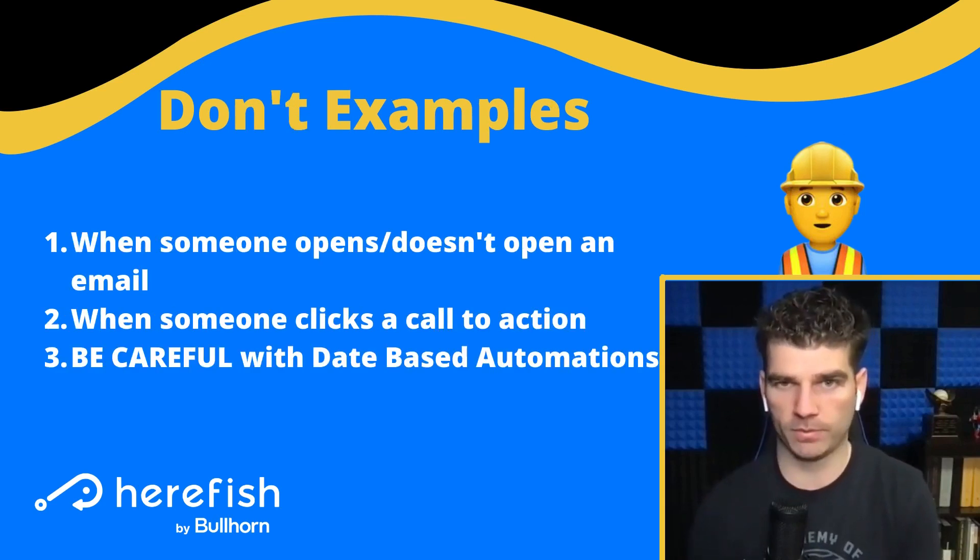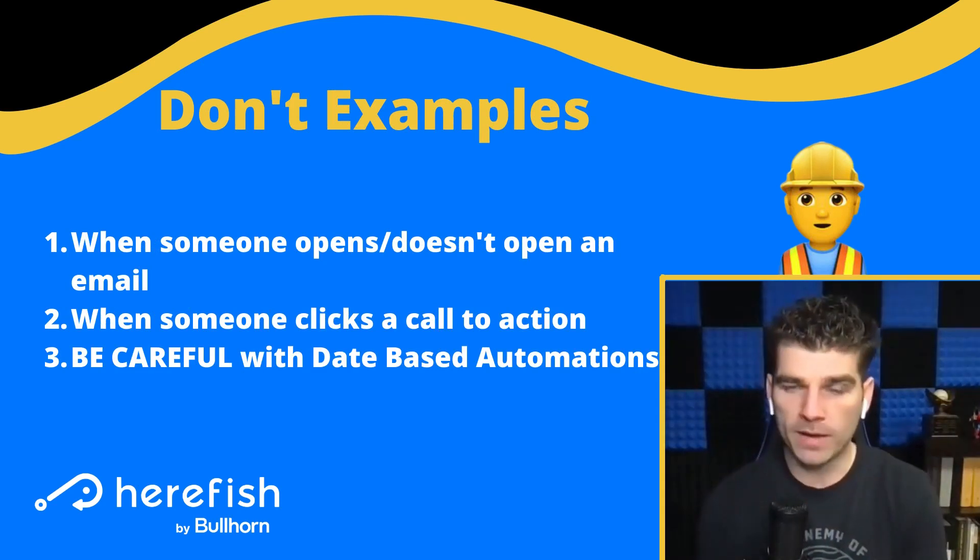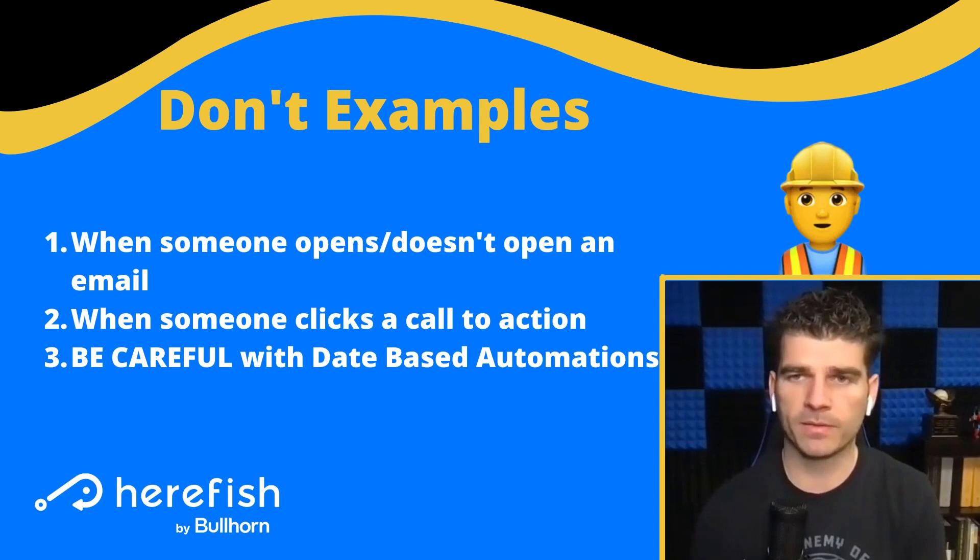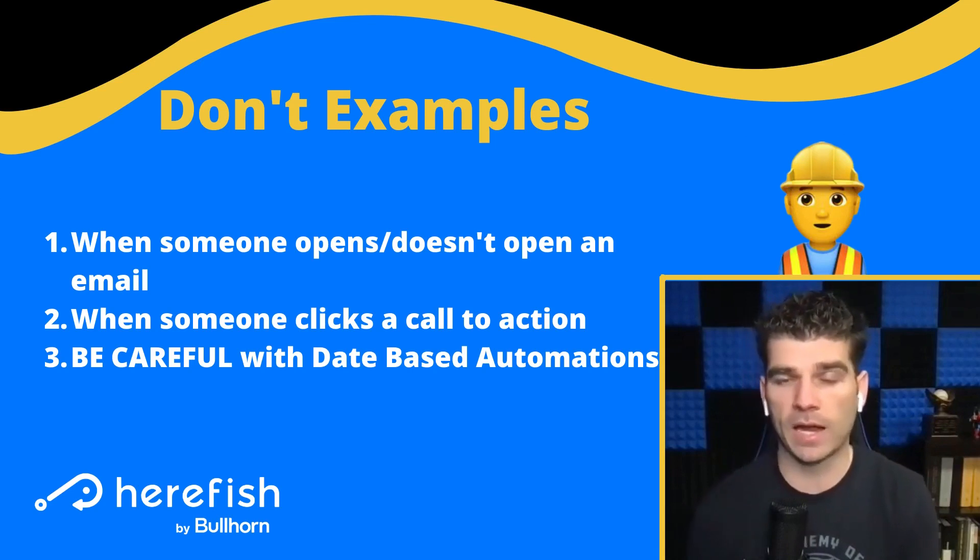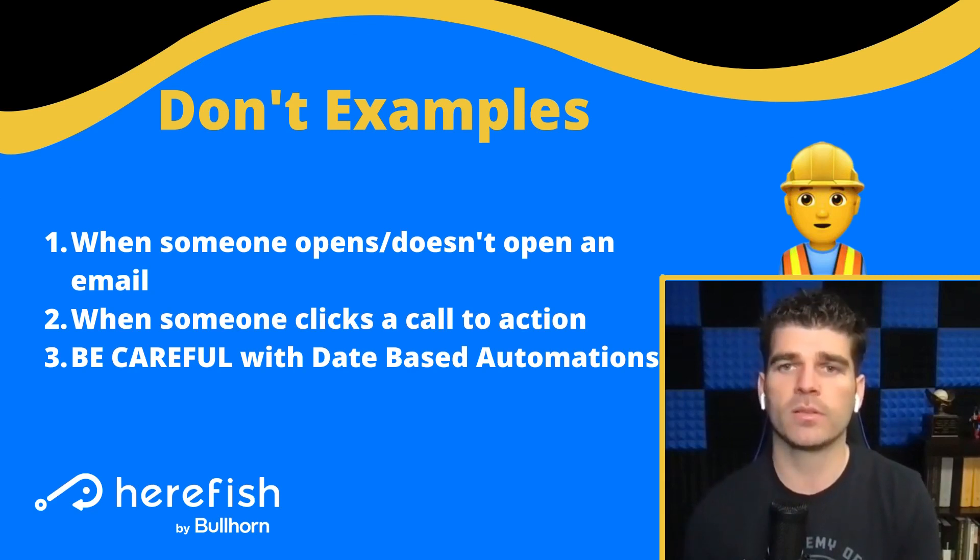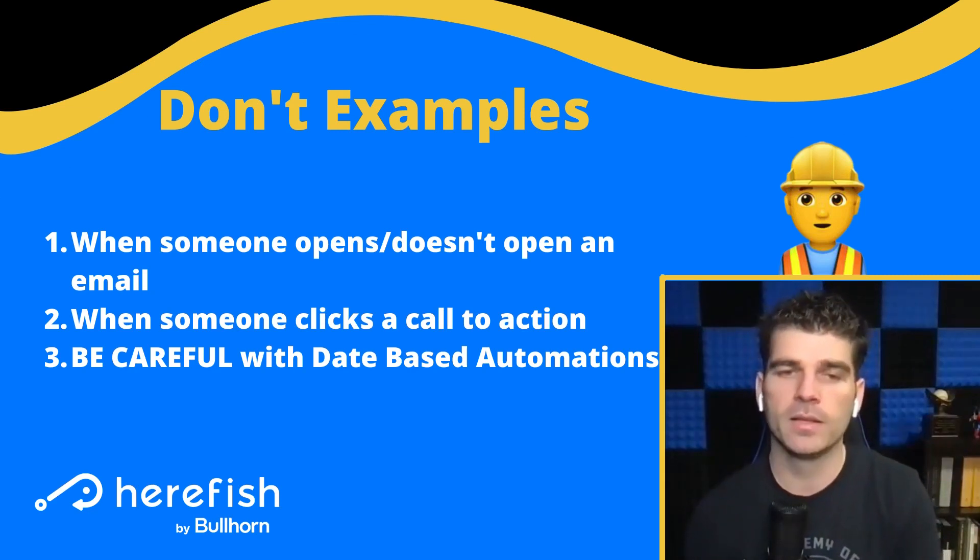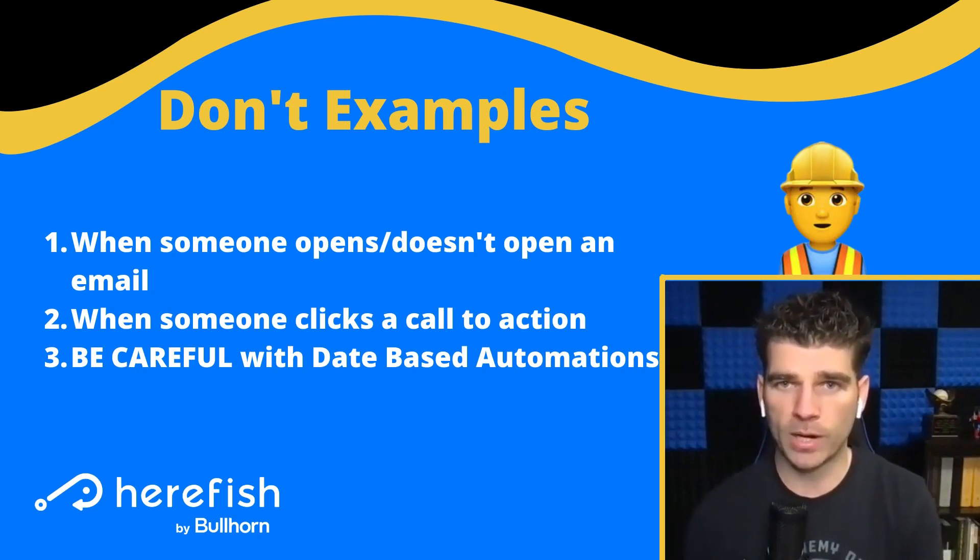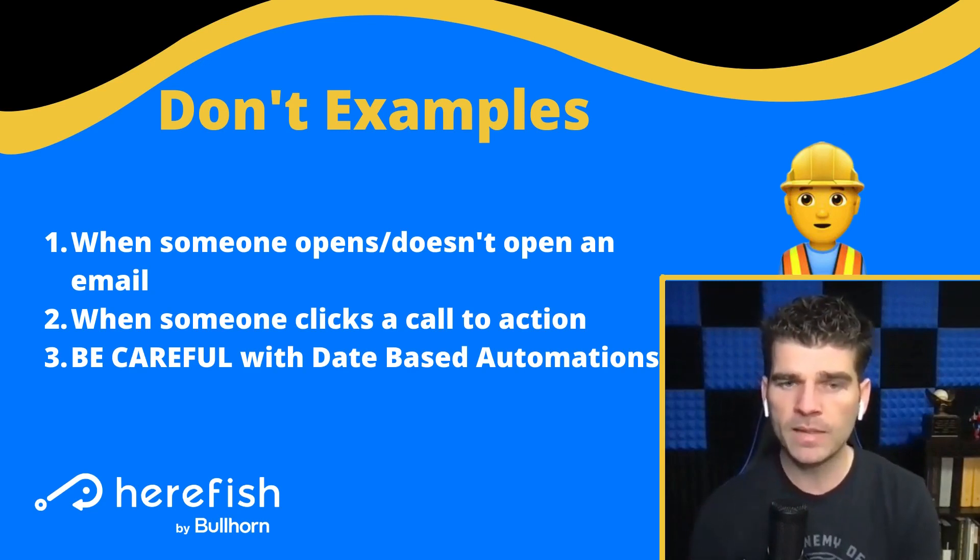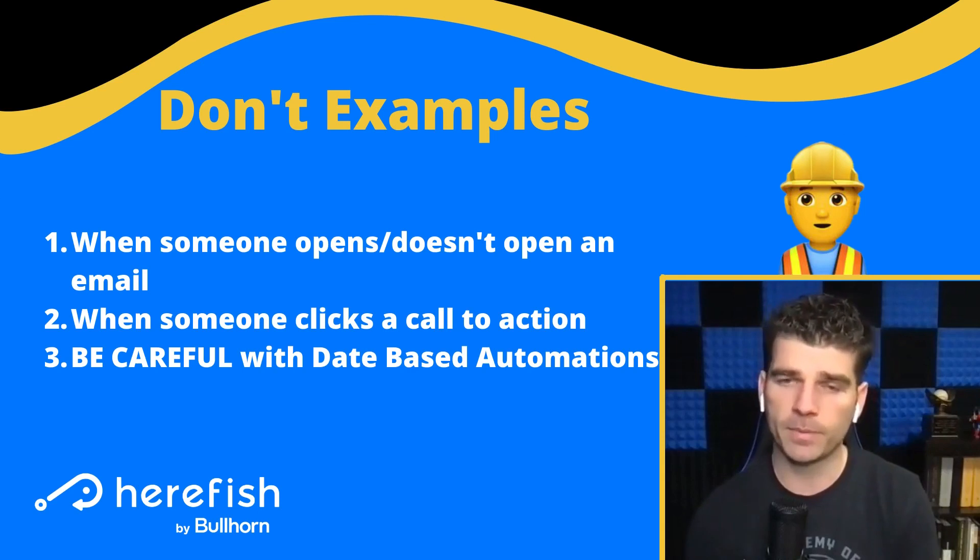Getting into some don't examples. When someone opens or doesn't open an email. So again, that when-based trigger, you want to avoid using branching for, and instead utilize separate automations for when something happens. If it doesn't happen, you can usually keep it in the same automation. When someone clicks a call to action, same kind of concept here. That should be a separate automation so that you can trigger it as soon as that activity occurs, and you don't have to worry about the branch step being missed or going down the wrong branch path. And then lastly here, with date-based automations, you need to be very careful about your branching, and you need to ensure that all the things that are going through that particular step in the date-based automation match, and it's not going to cause problems. You don't have outliers that could miss that step and then miss everything possible in the branching that follows.